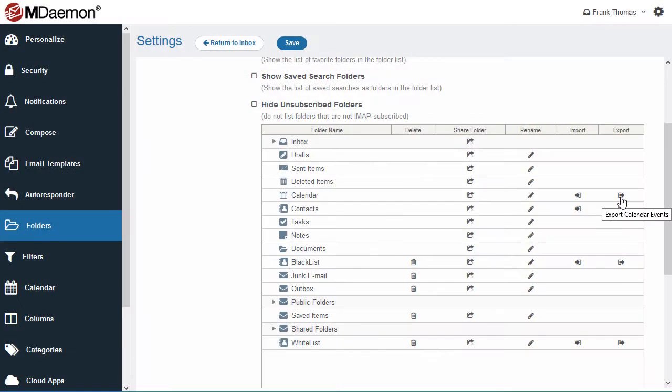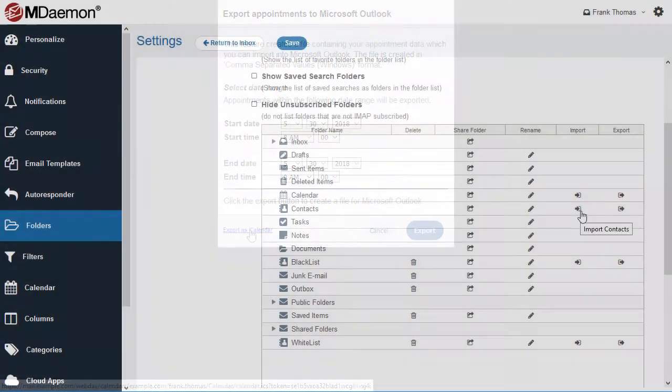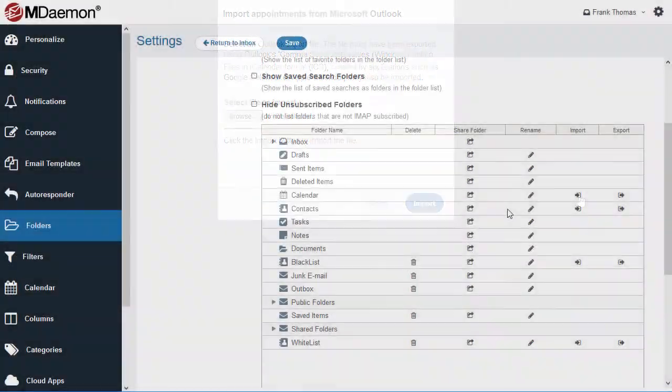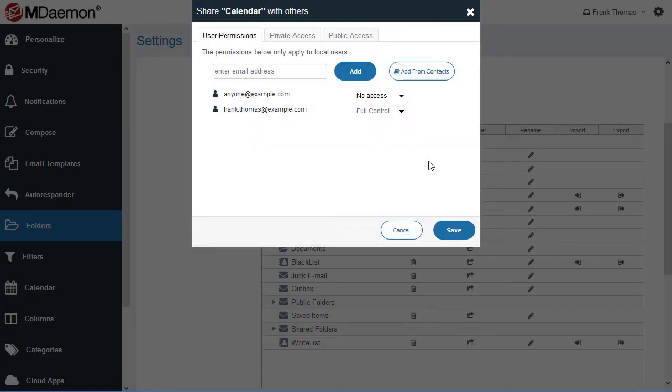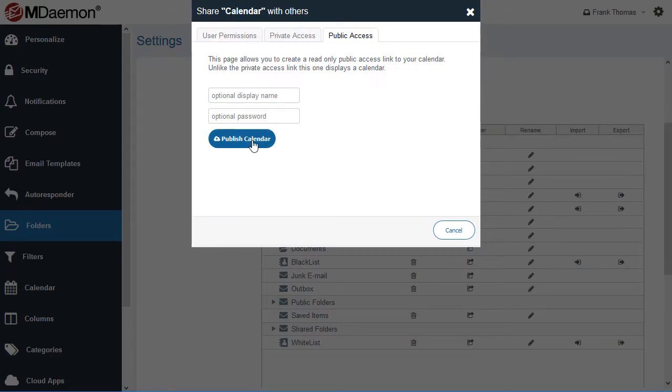Calendar data can easily be imported or exported to a comma-delimited file. Files in iCalendar format can also be imported. You can even publish a calendar to a publicly accessible URL for easy sharing and collaboration.